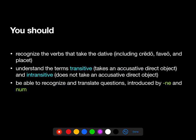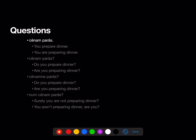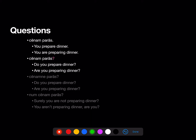You should also be able to recognize and translate questions, including those introduced by the question words 'ne' and 'num'. So let's talk in more detail about these questions. We'll start with a statement: 'cēnam parās' — that's just a statement, 'you prepare dinner' or 'you are preparing dinner.' We can turn that statement into a question just by adding a question mark at the end. So 'cēnam parās?' — do you prepare dinner? Are you preparing dinner?